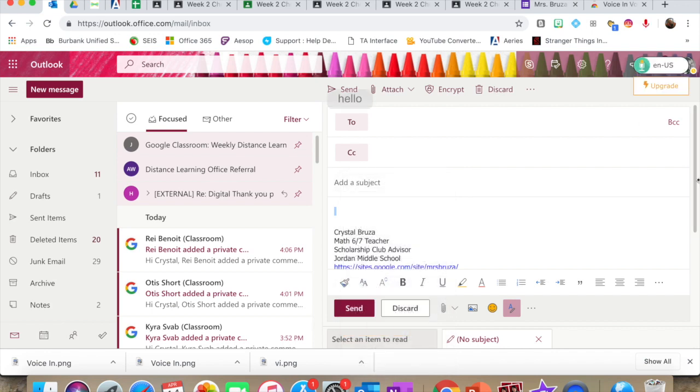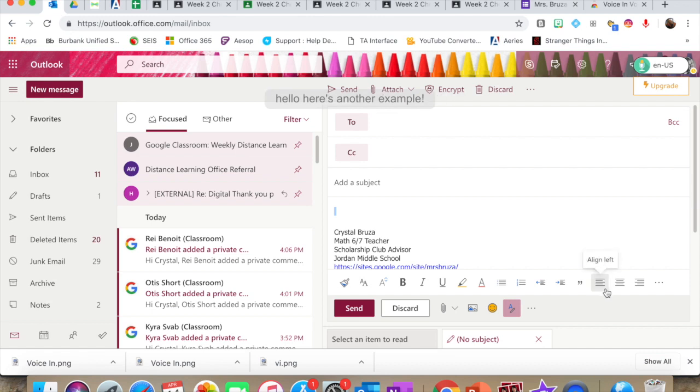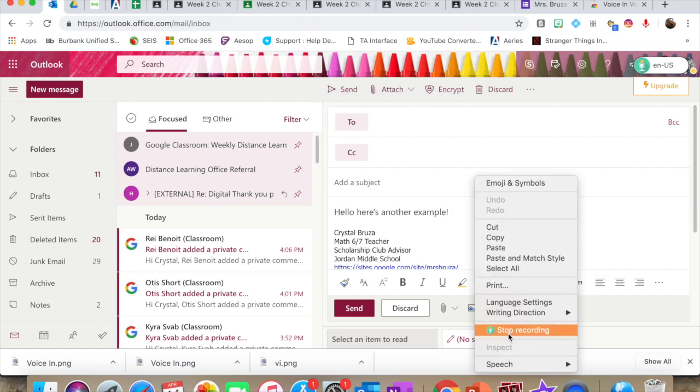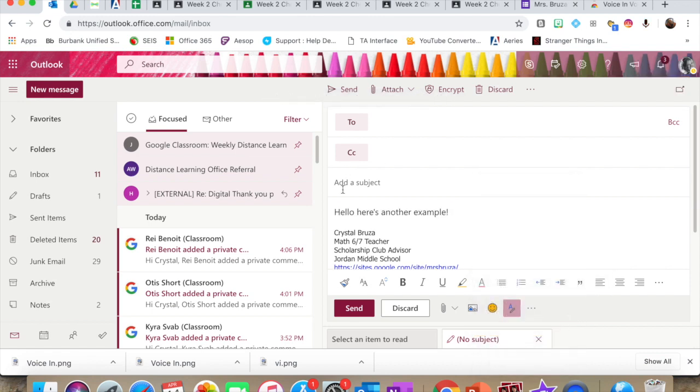Hello. Here's another example. Exclamation point. And you can go back in if you forget to say comma or whatever the punctuation is.